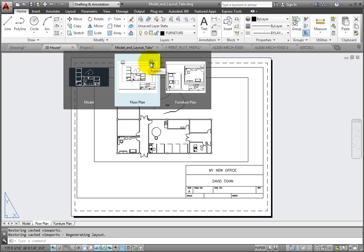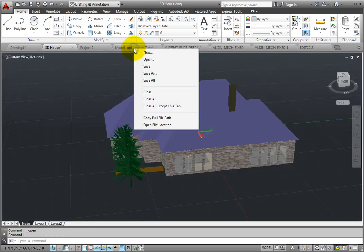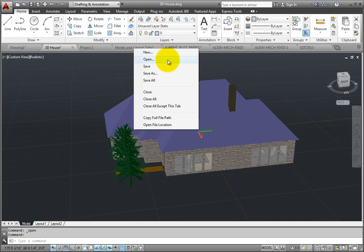If you right-click on a File tab, the program displays a shortcut menu with tools enabling you to create a new drawing, open a drawing, save the current drawing, save all of the drawings, or close the drawing.